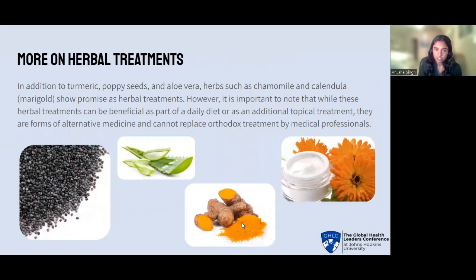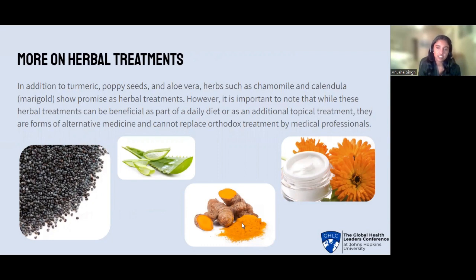In addition to turmeric, poppy seeds, and aloe vera, herbs such as chamomile and calendula also show promise as herbal treatments. However, it is important to note that while these herbal treatments can be beneficial as part of a daily diet or as an additional topical treatment, they are forms of alternative medicine and cannot replace orthodox treatment by medical professionals.